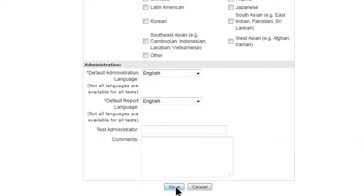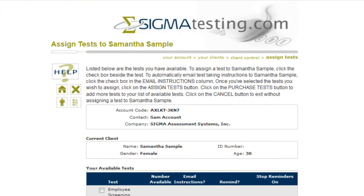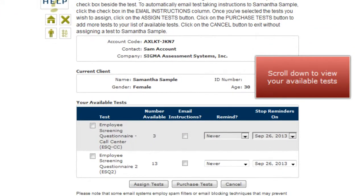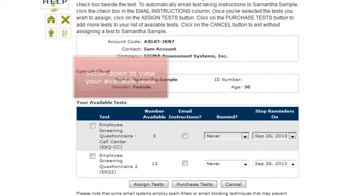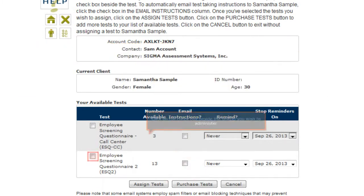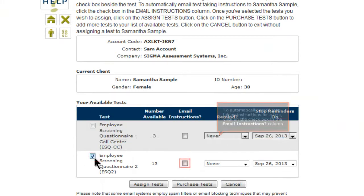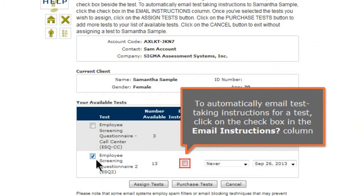On the Assigned Test page, scroll down to view your available tests. The email instructions column will only appear if you entered your client's email address. Click on the check box beside the test or tests you wish to administer. To automatically email test-taking instructions for a test, click on the check box in the email instructions column.